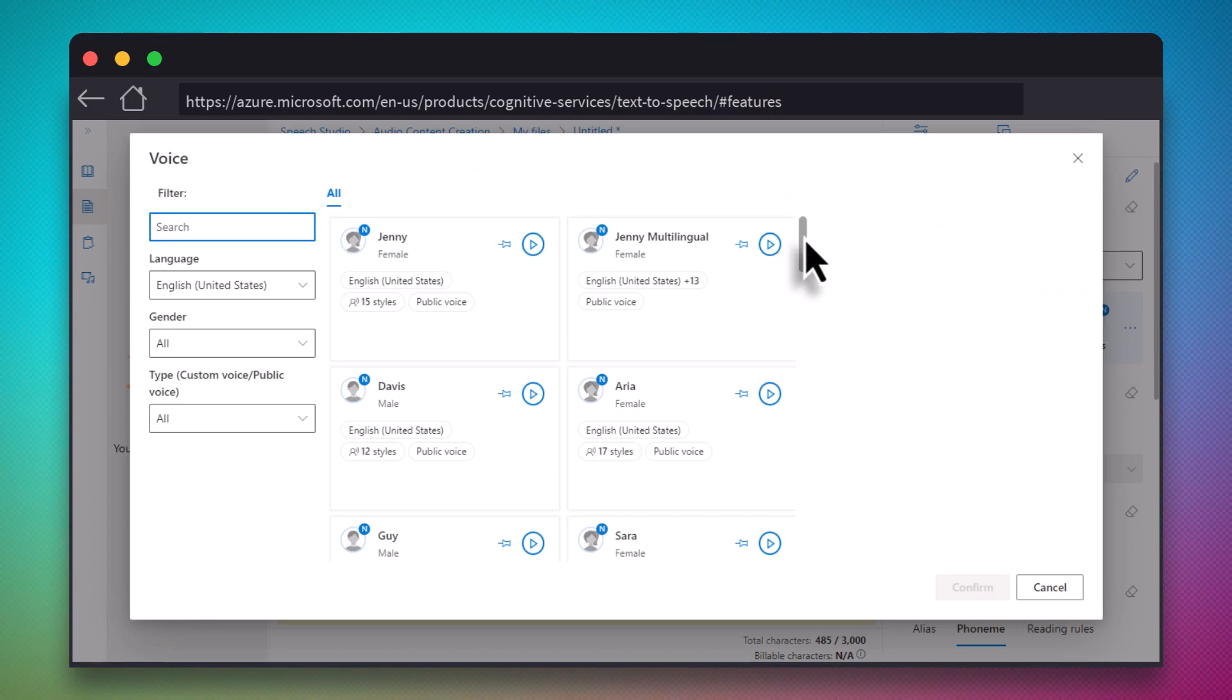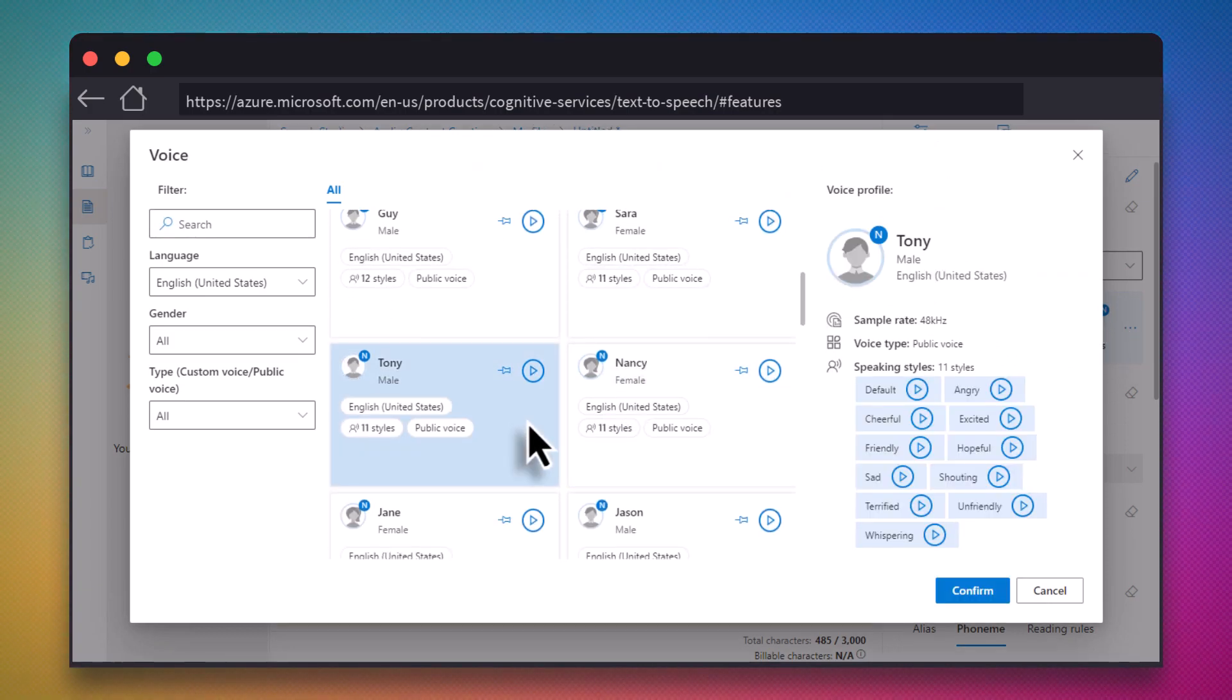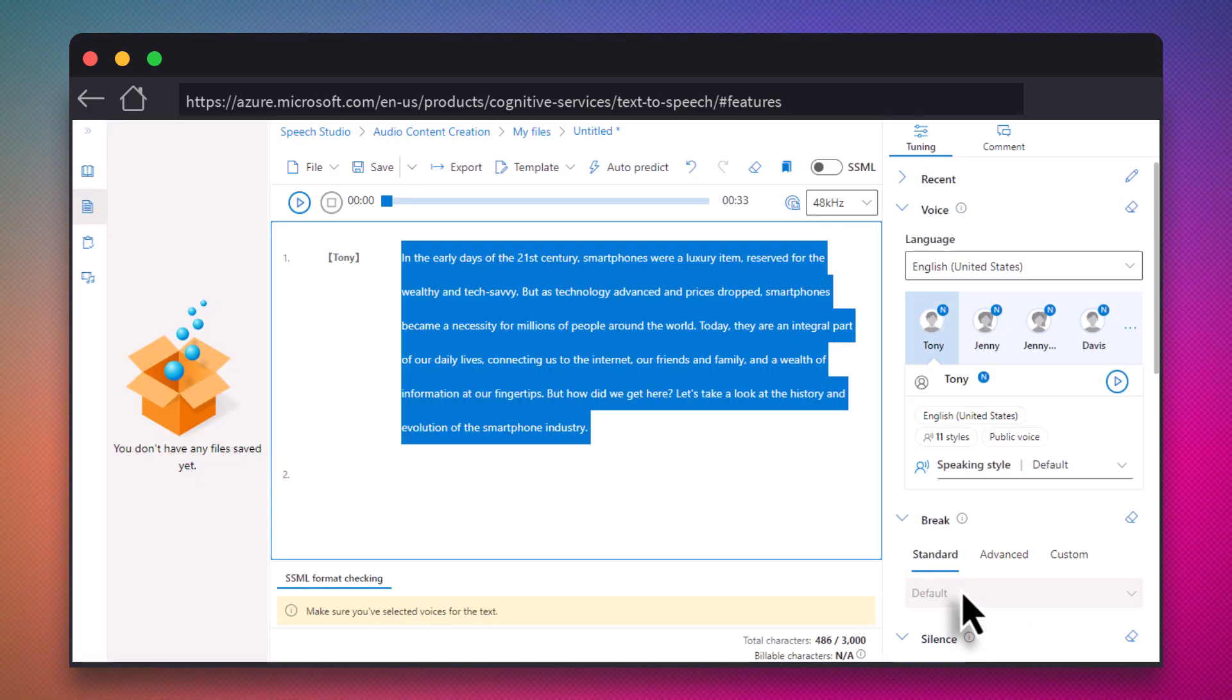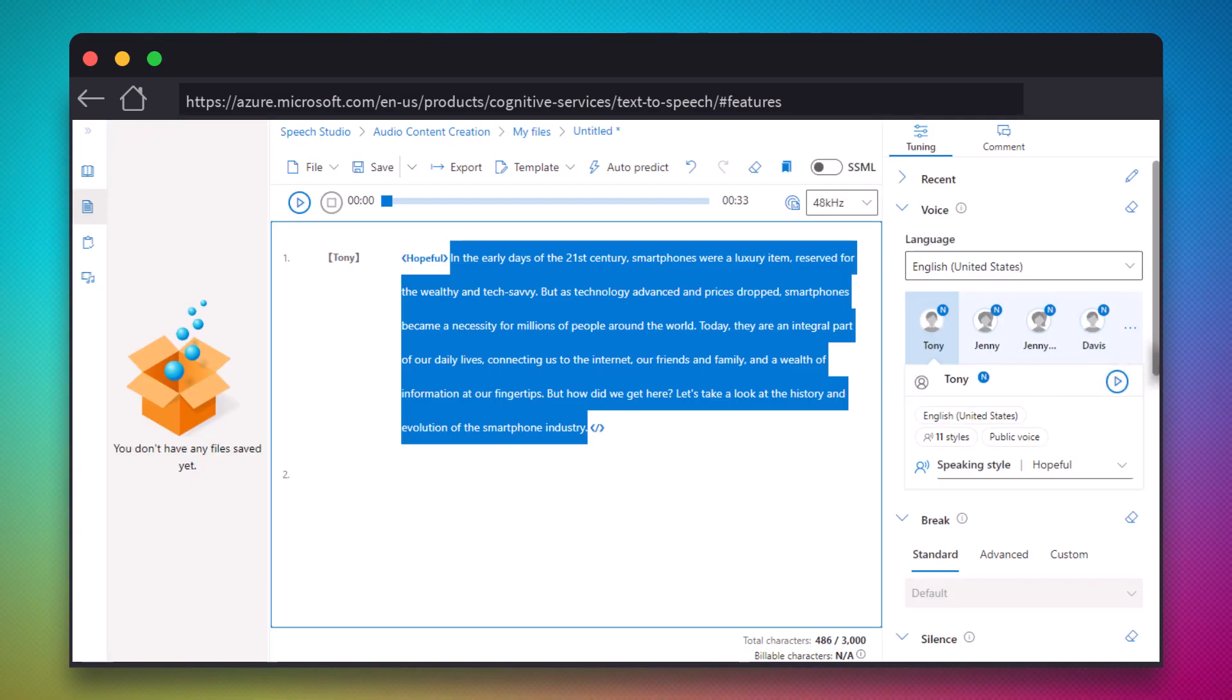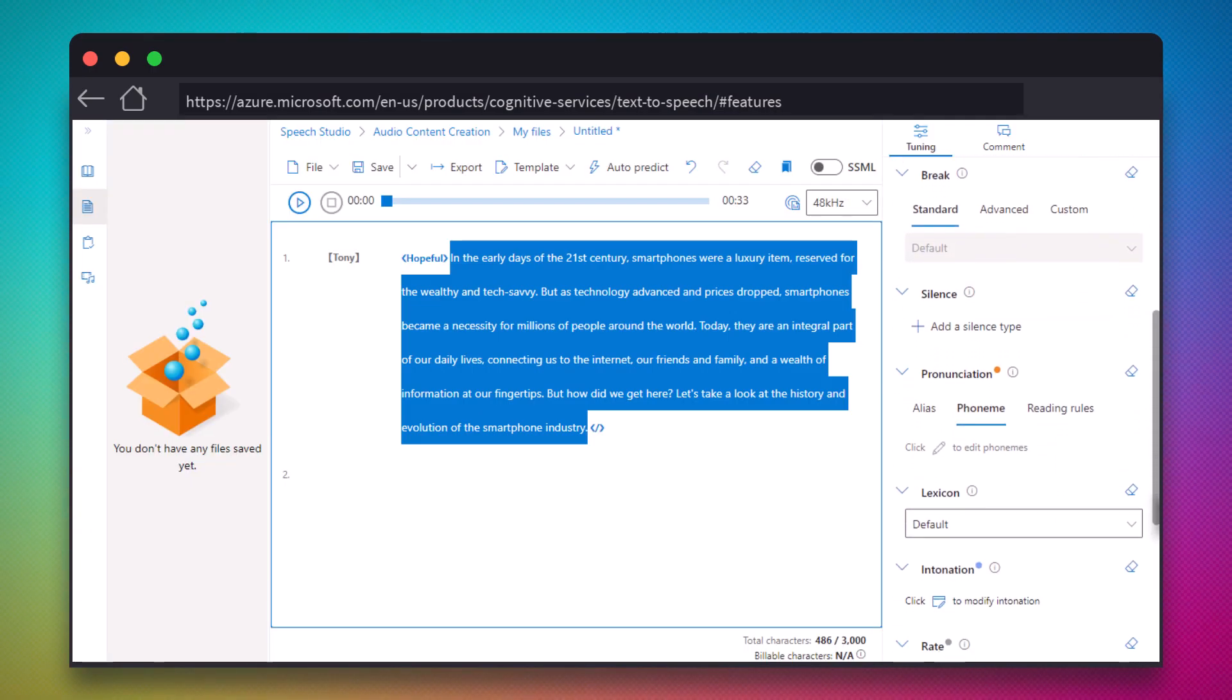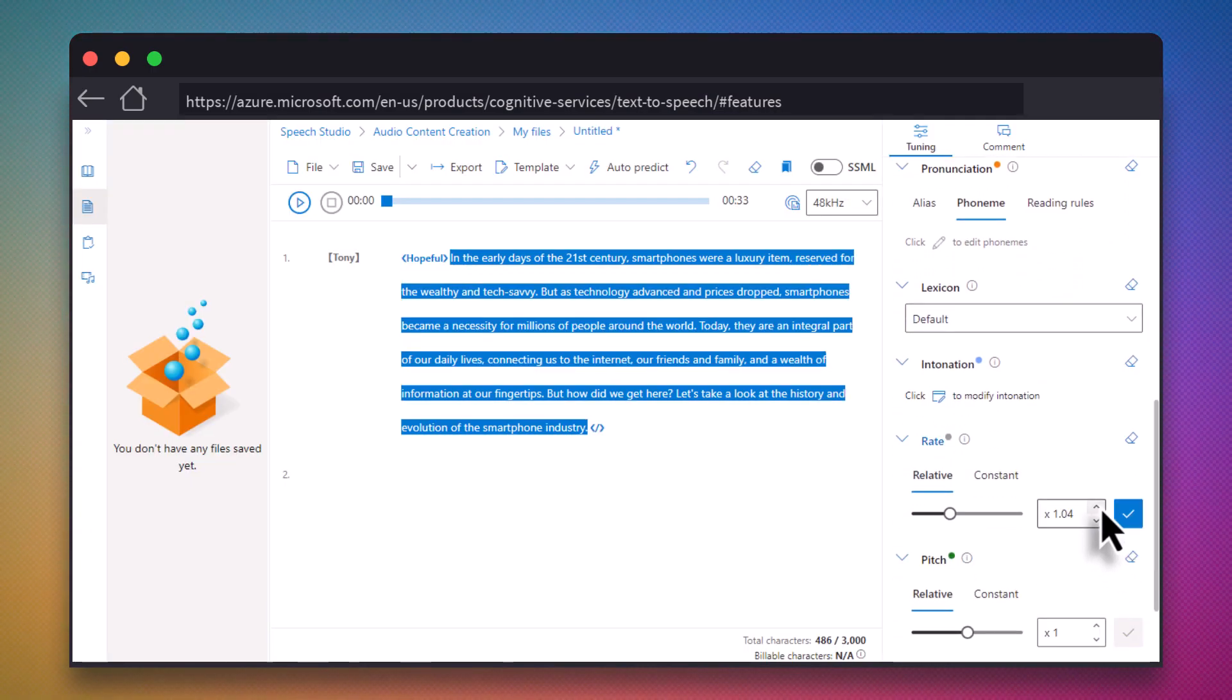We can then play with some of the generative settings, including voice, speaking style, and speed. When you're ready, hit the play button to hear what the synthesized voice sounds like with your narration.